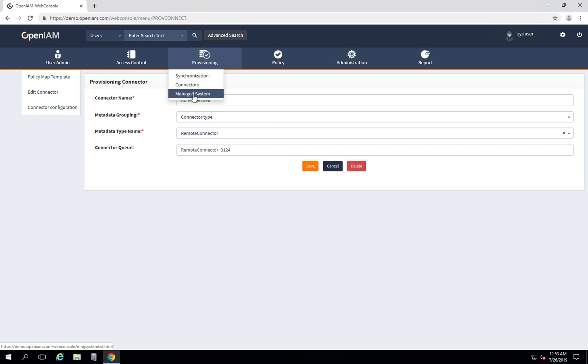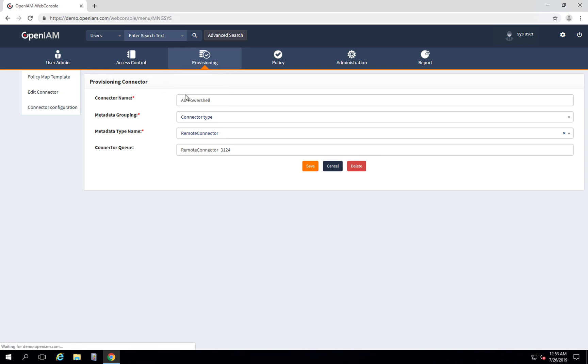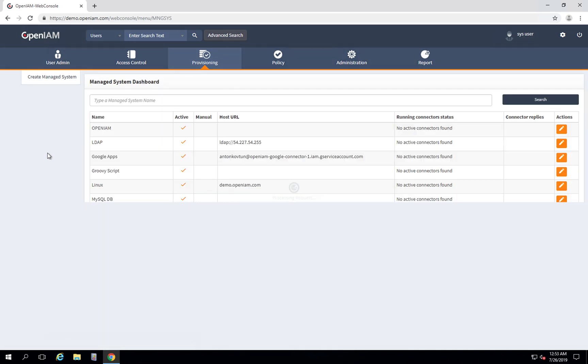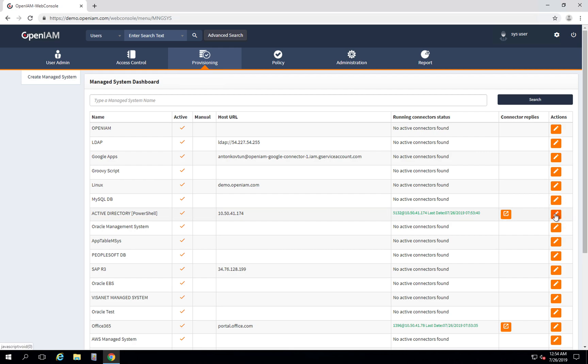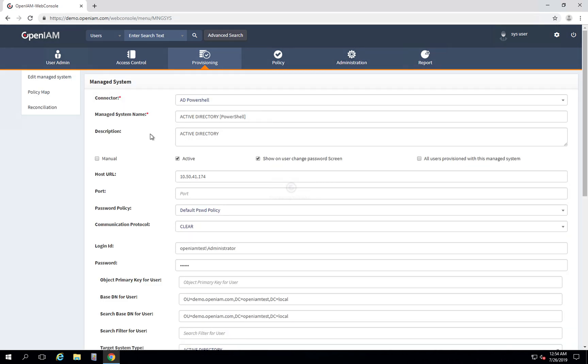Manage system configuration can be treated like a configuration that will be used for a particular connector to run provisioning. We have Active Directory PowerShell manage system here, and we see that running connector status is active because we have just installed the connector. Press edit and what we see here is the manage system configuration page.